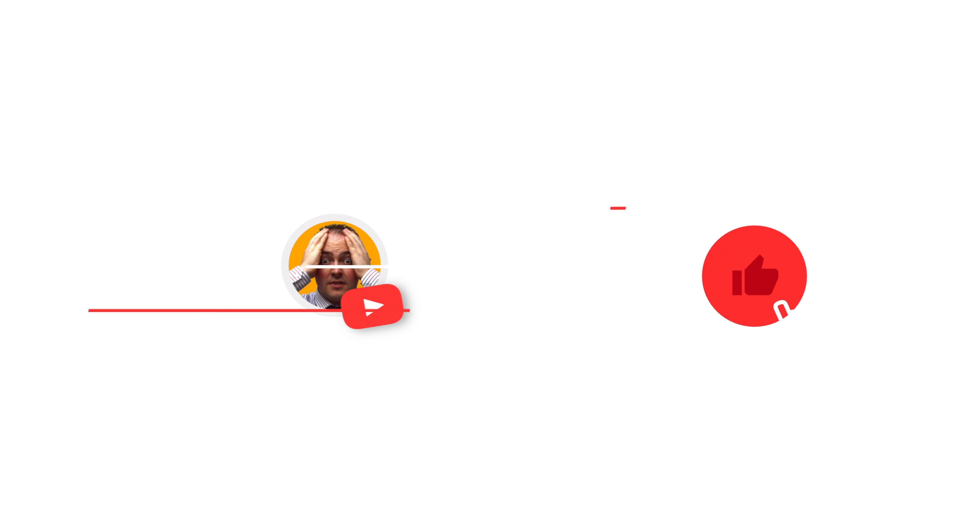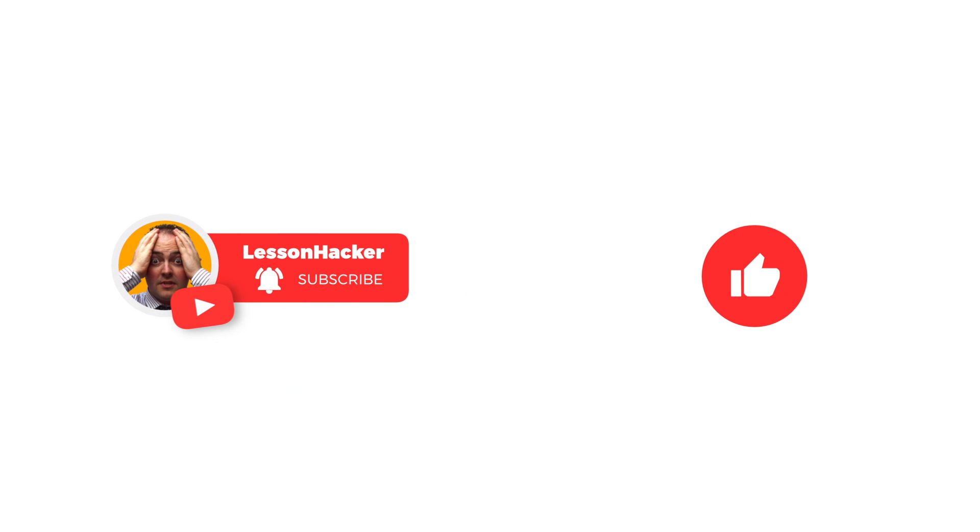That's it for this video. Don't forget to like, comment, and subscribe to get more computer science content.